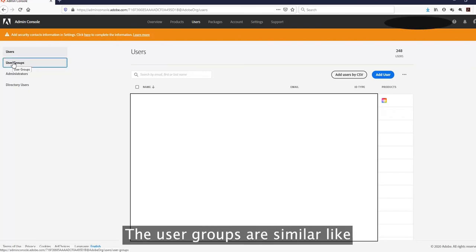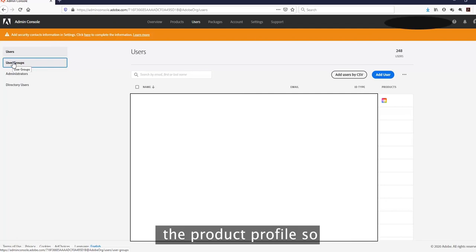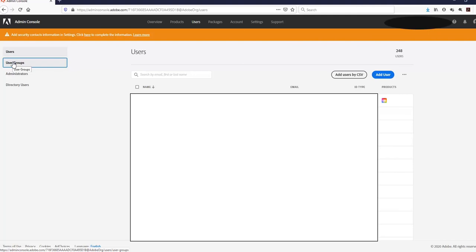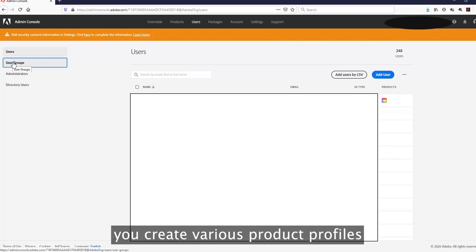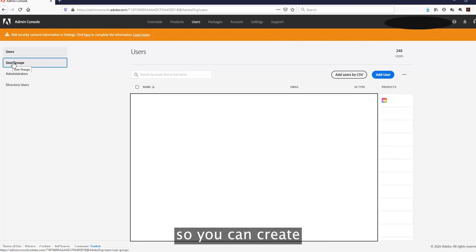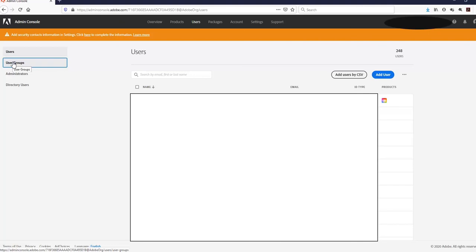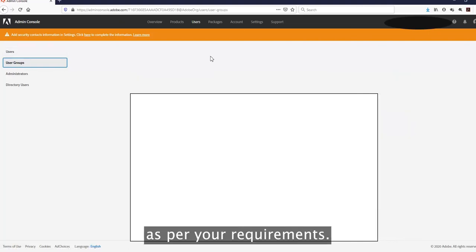The other thing you can see is User Groups. User groups are similar to product profiles — just as you create various product profiles for various departments as per your requirements, you can also create user groups as per your requirements.